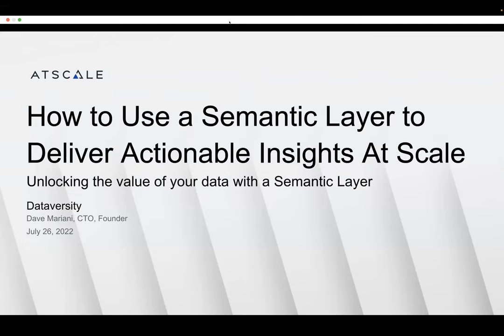Let me introduce our speaker for today: Dave Mariani. Dave is the founder of AtScale and is the Chief Strategy Officer. Prior to AtScale, he was VP of Engineering at Yahoo, where he built the world's largest multi-dimensional cube for BI on Hadoop. Mariani is a big data visionary and serial entrepreneur. With that, I'll give the floor to Dave.